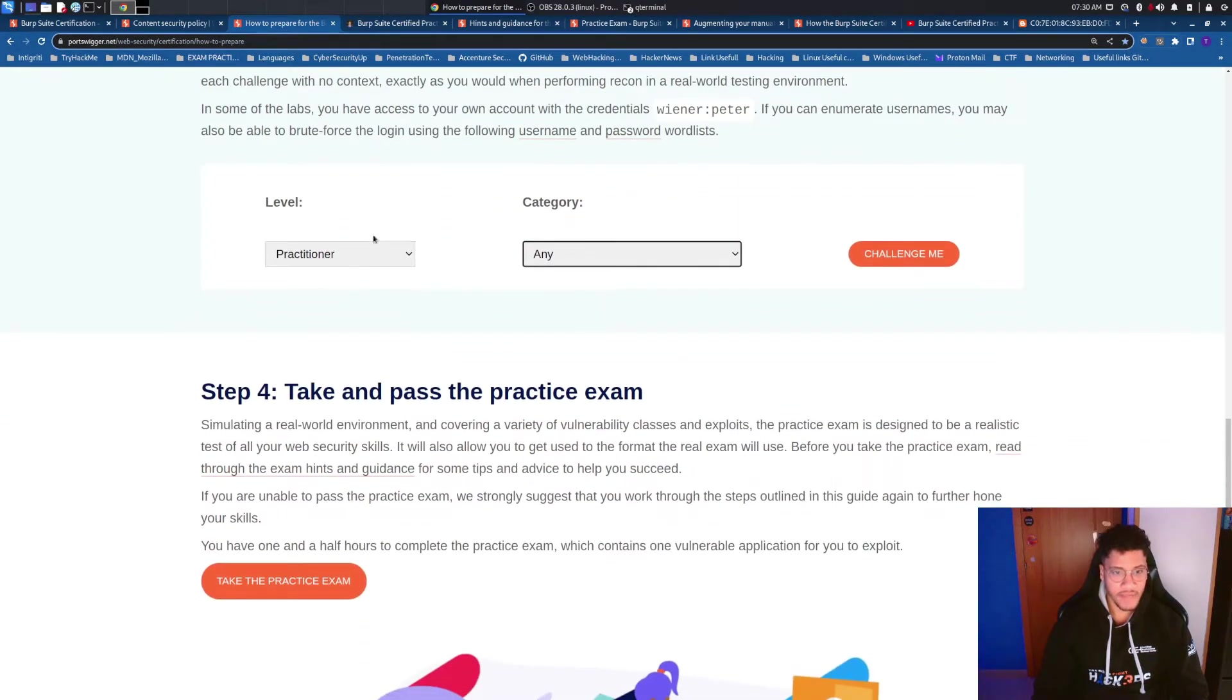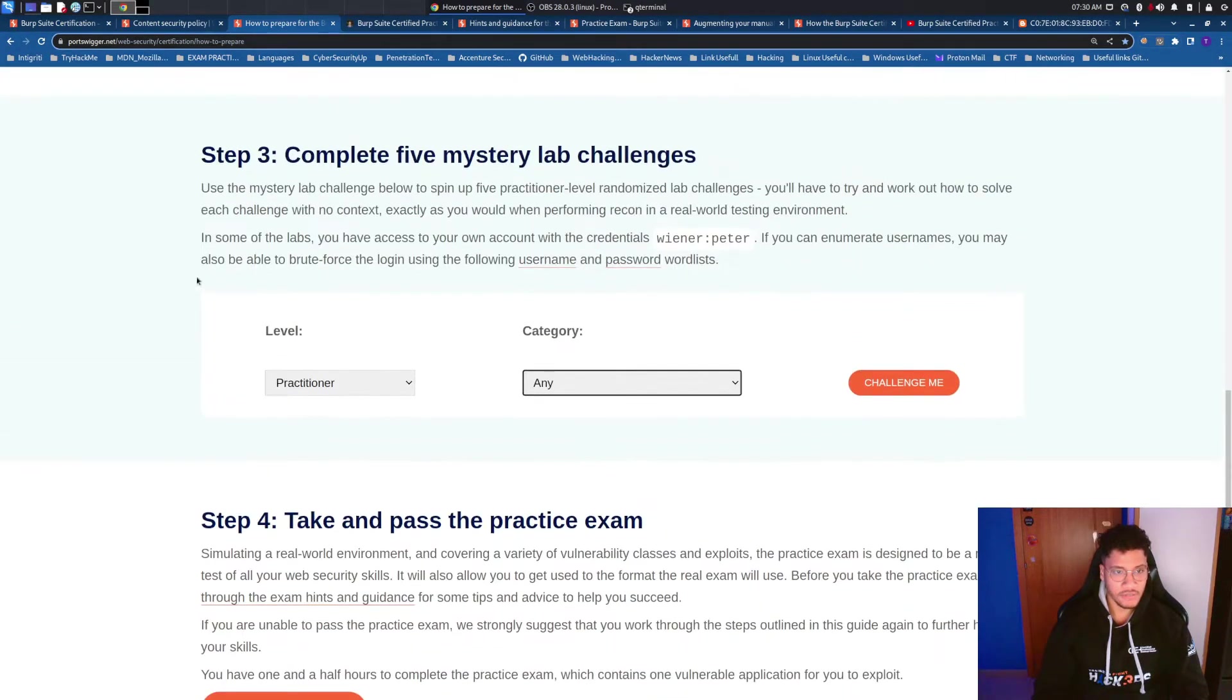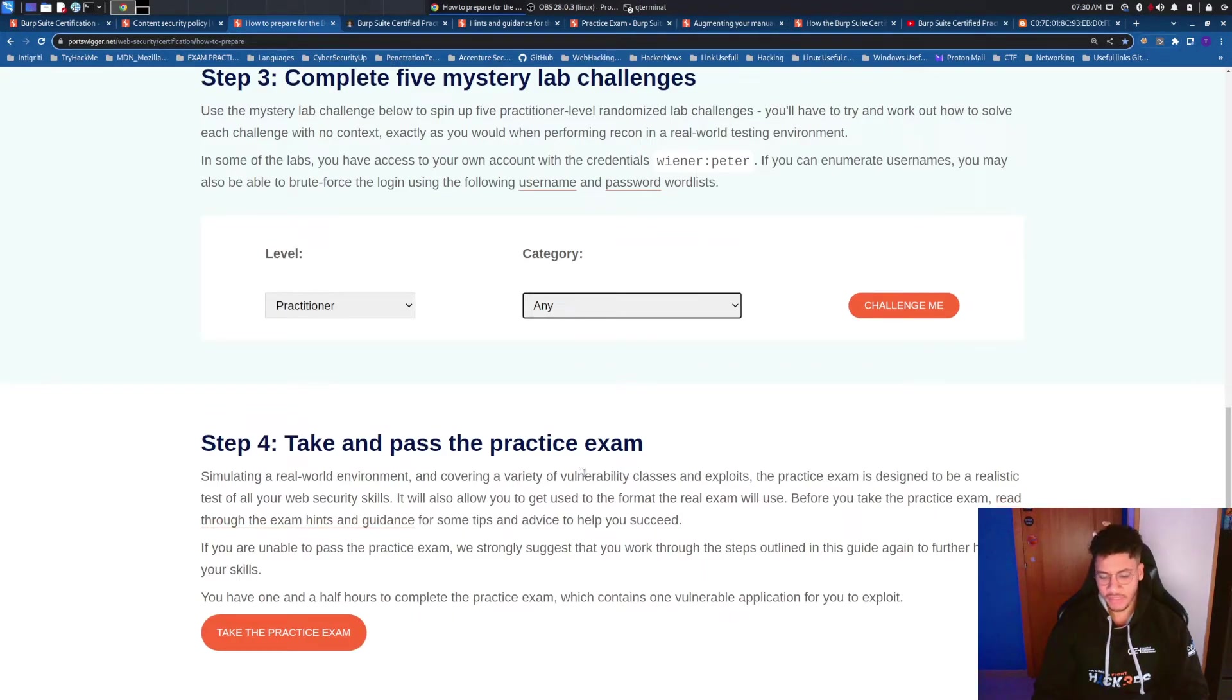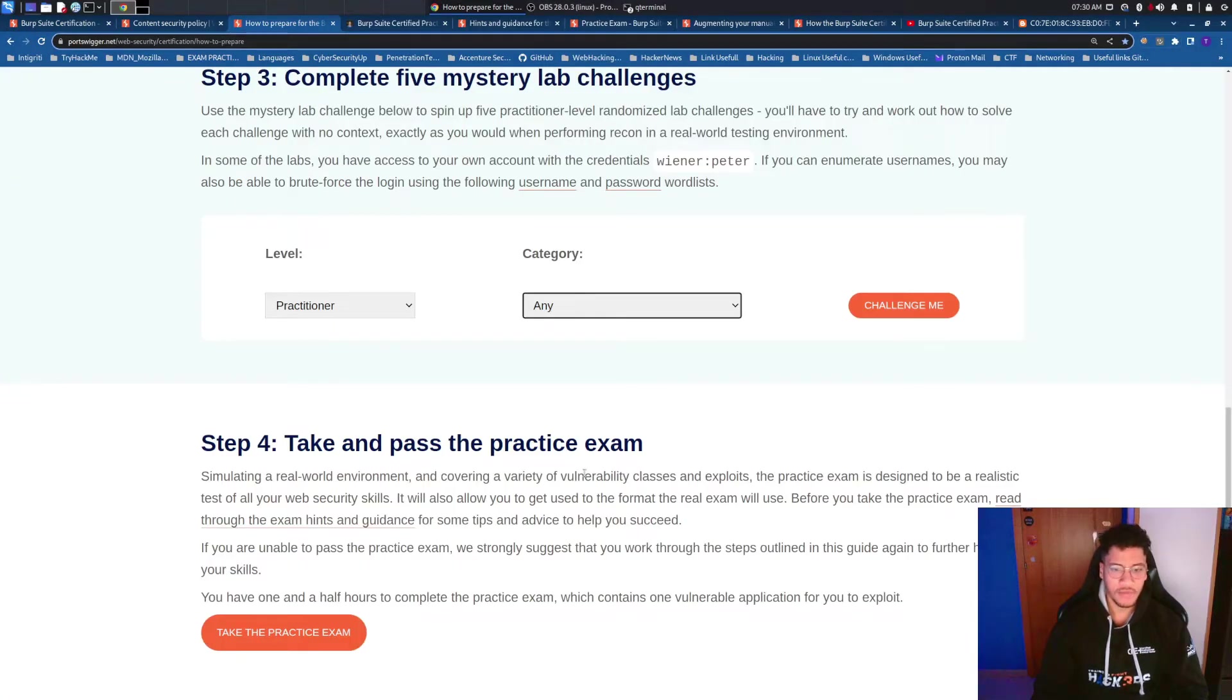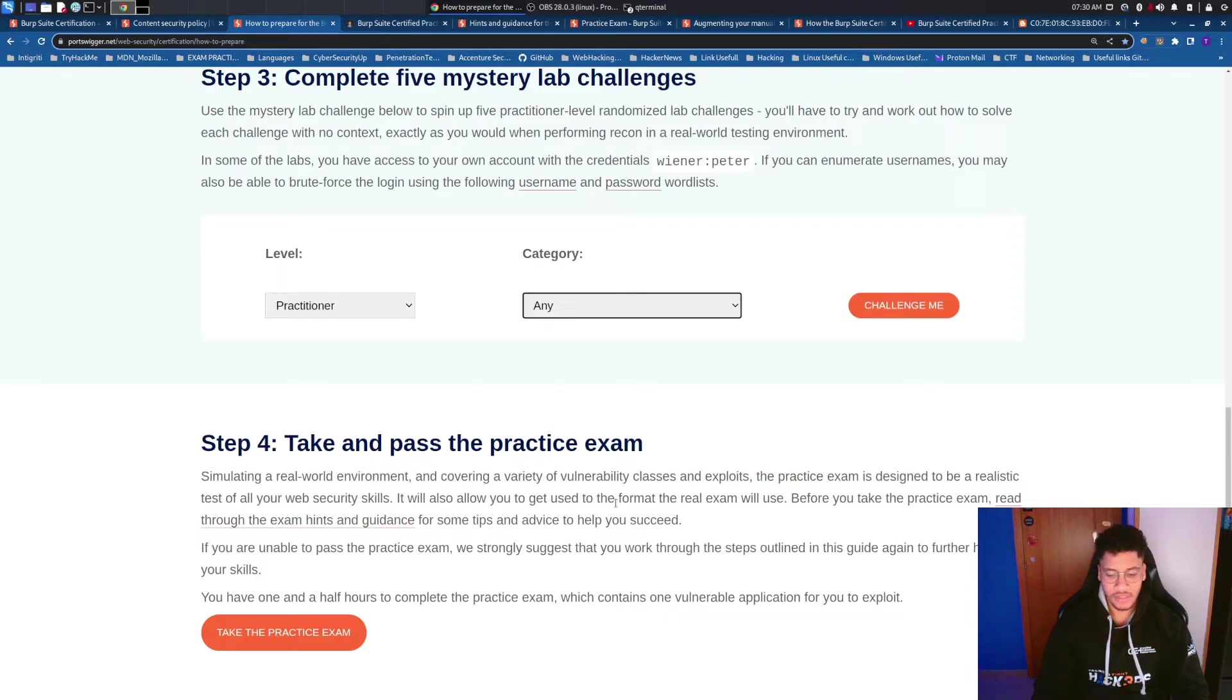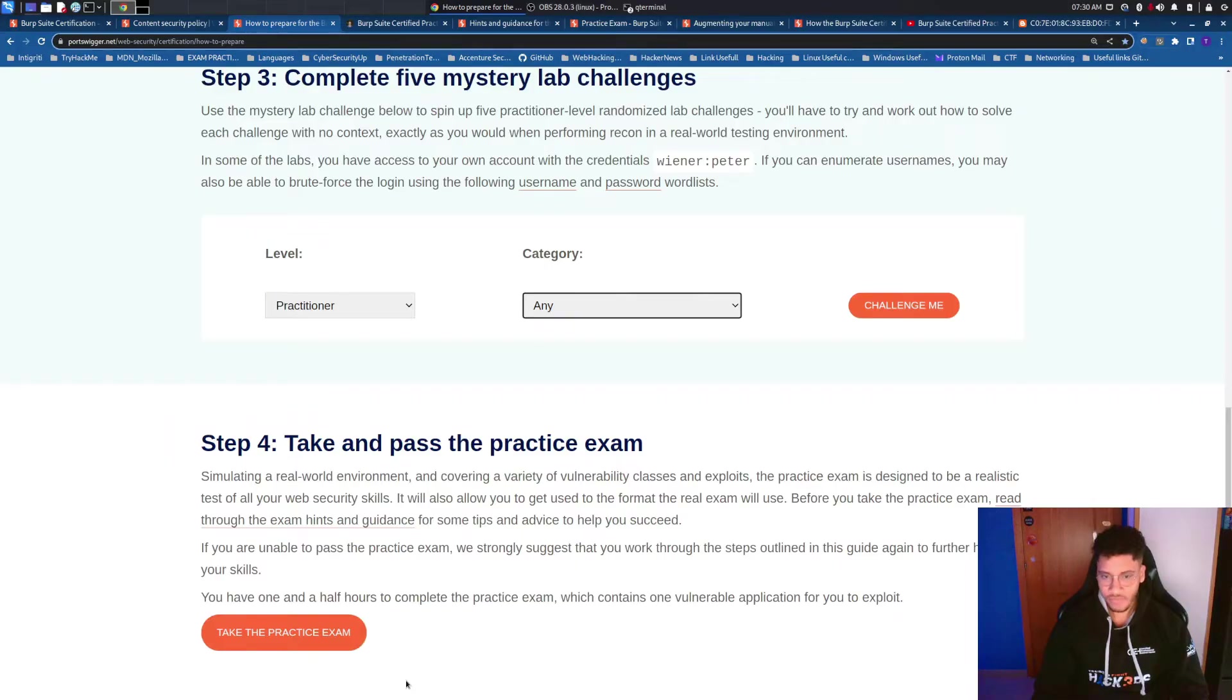And after you are comfortable with the step 3 pass to the step 4. The step 4 is the practice exam. The practice exam is very similar to the full exam but is always the same. Instead the full exam has an algorithm that you will always face another different exam about the structure is always on three stages.